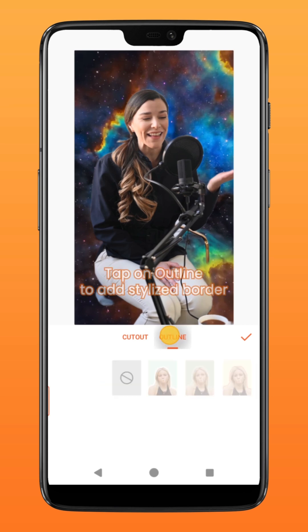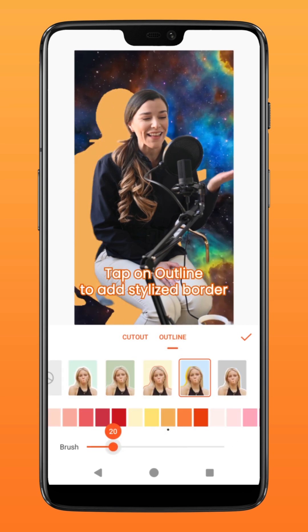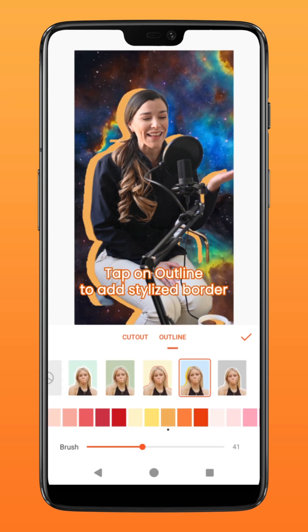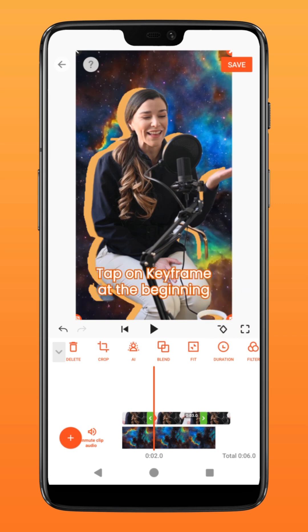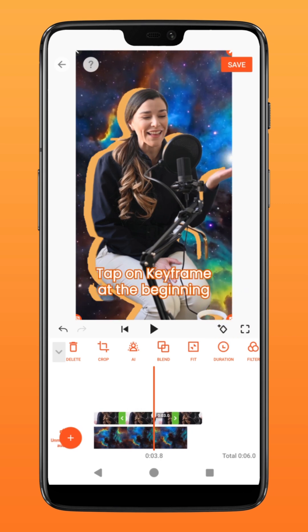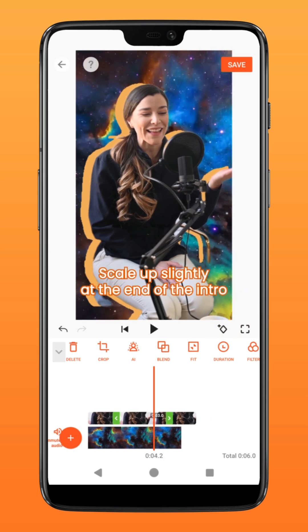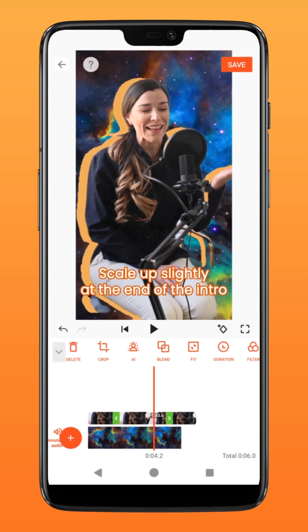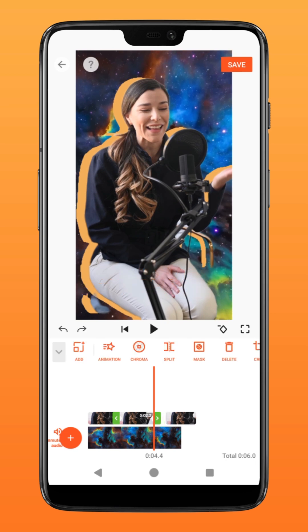You can then select outline and choose a stylized border if you want. Tap on the keyframe icon at the beginning, go to the part where you want the freeze to end, and scale up slightly. Trim accordingly.